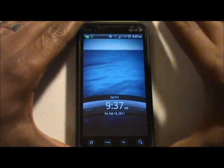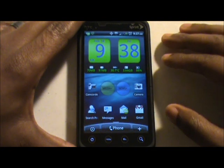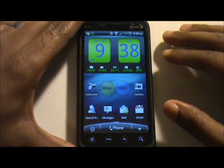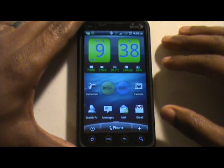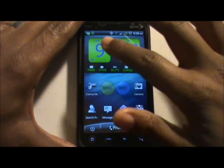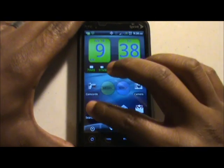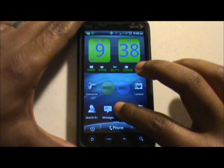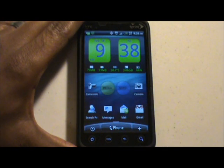Let's go ahead and turn it on. There are many different ways you can customize the Sprint EVO. As you start playing around with the widgets, which are like the clock here, and the applications, which are more of like these smaller icons, you can customize the best way to fit your needs.